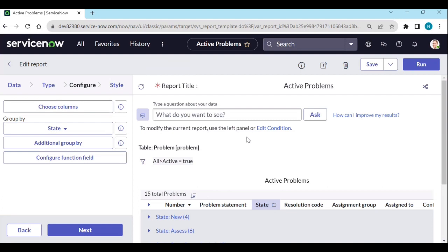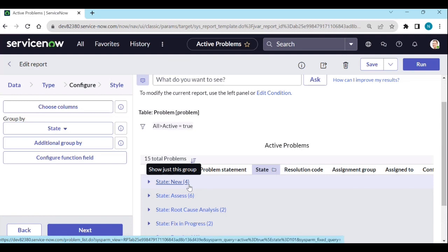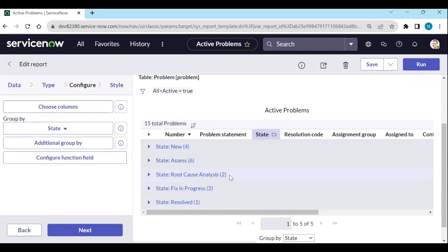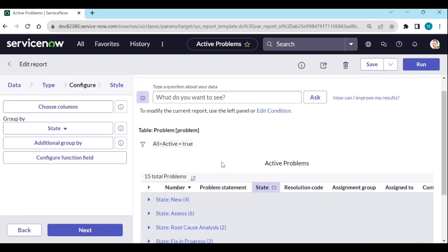Now what I want is to create different kinds of reports — like new active problems, resolved active problems, root cause analysis active problems, or low priority active problems. I want to create many different types of reports based on this data.